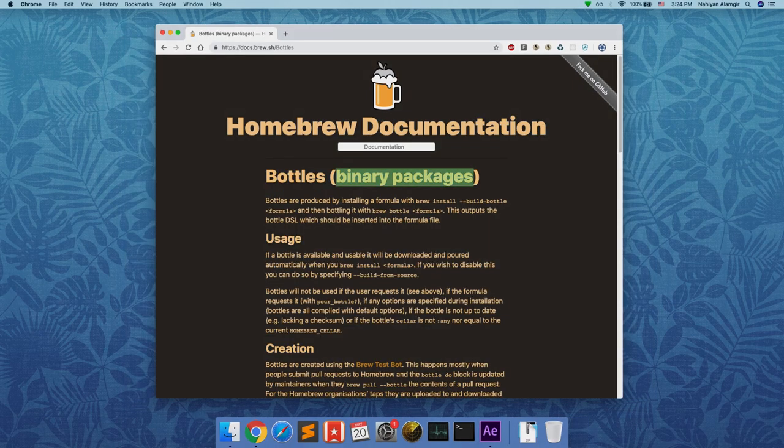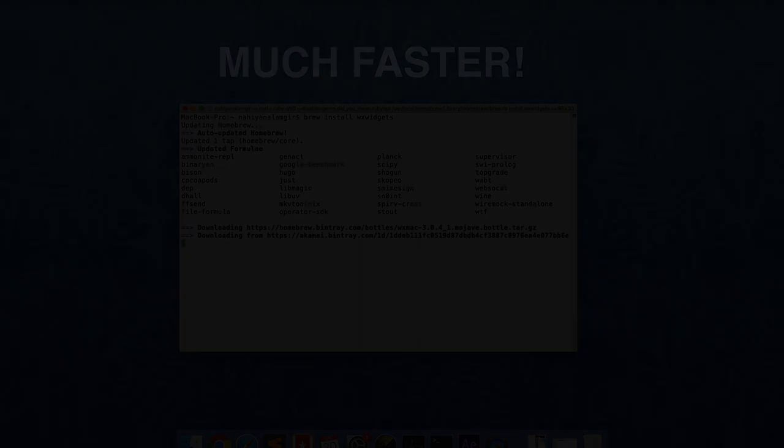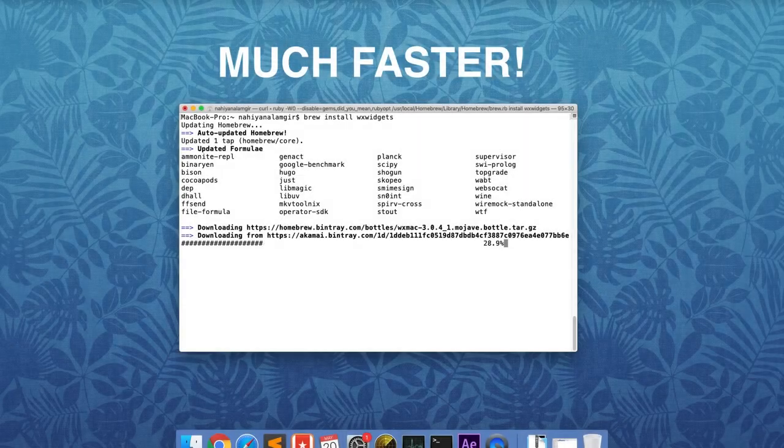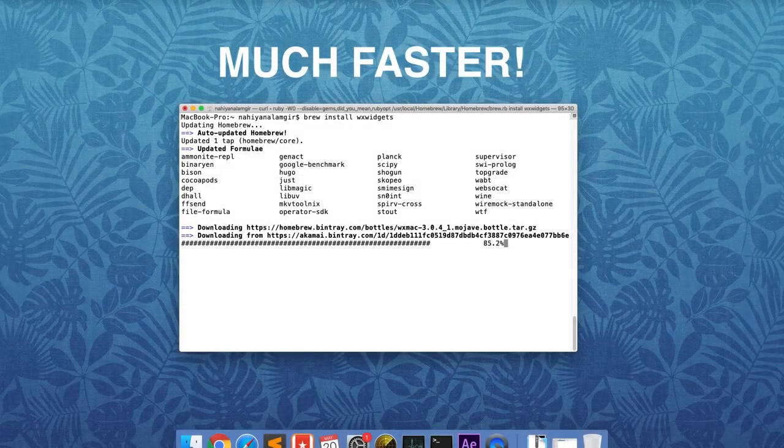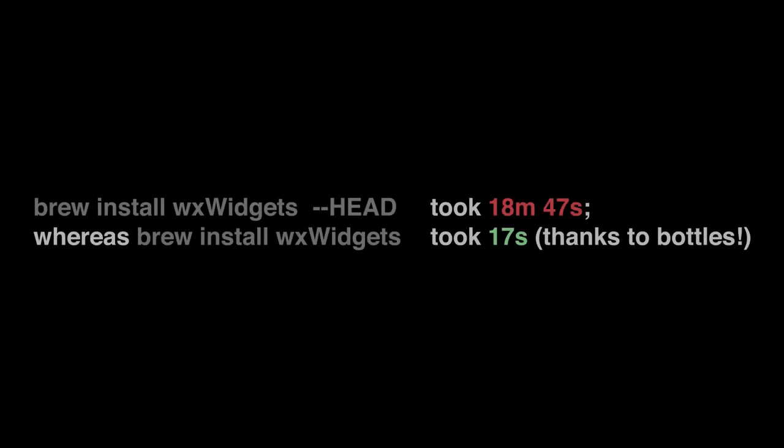This is how I install wxWidgets on Mac OS. Thank you for watching and I will see you guys in the next video.